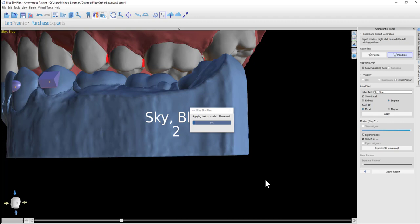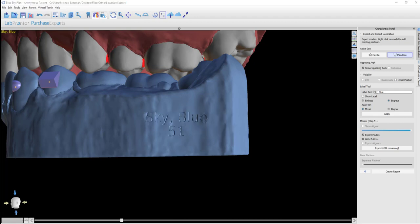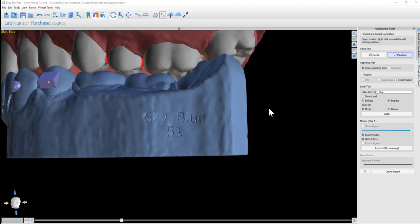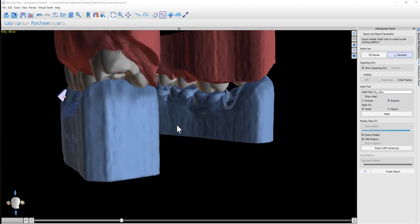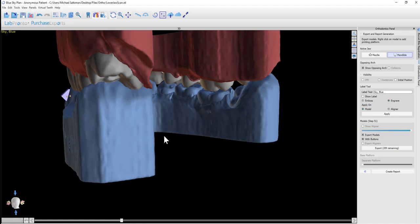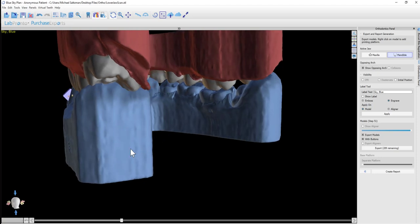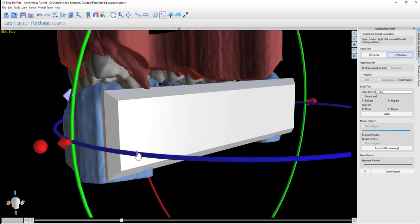Now the software is going to go model by model and automatically apply the text and the numbering, as we see happening on the screen. Once that's completed, the second thing we want to do is to add a base for vertical printing. This will allow us to print the models standing up on the print bed, printing more models in a single print run.